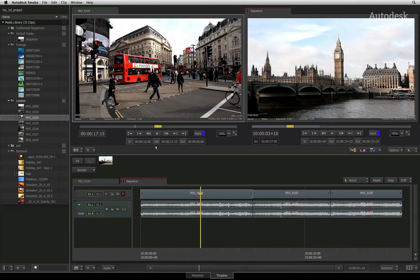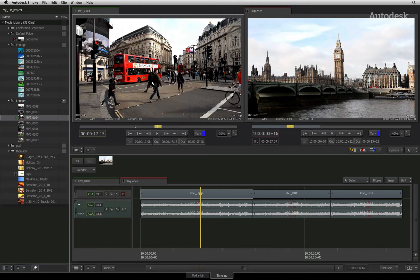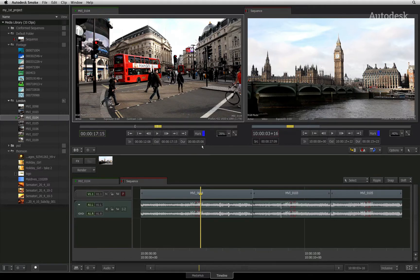Alternatively, if you know the exact timecode, you can click on the timecode display, type the timecode into the calculator, and press enter to confirm. You will see the duration update in the timecode indicator with the timing between the IN and OUT points.